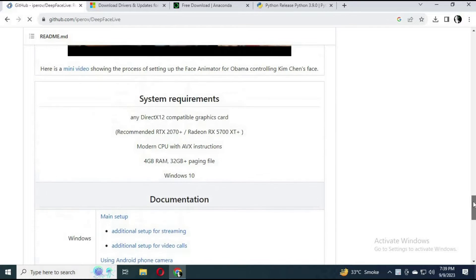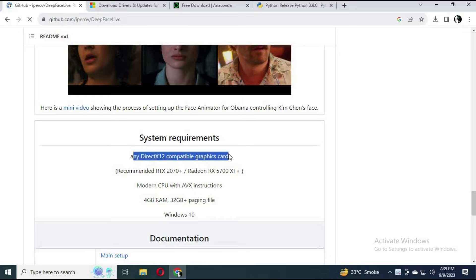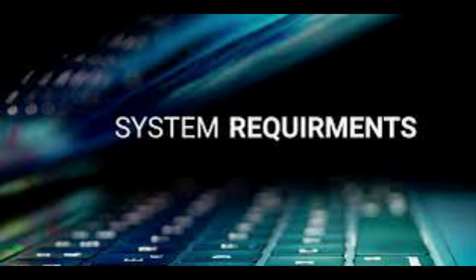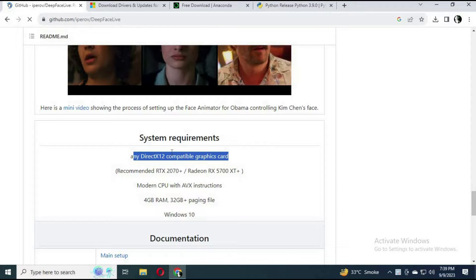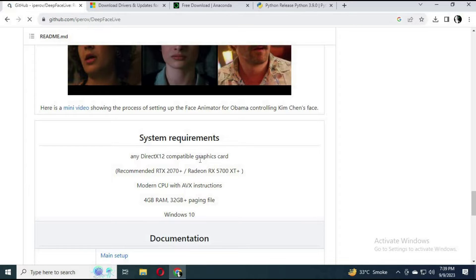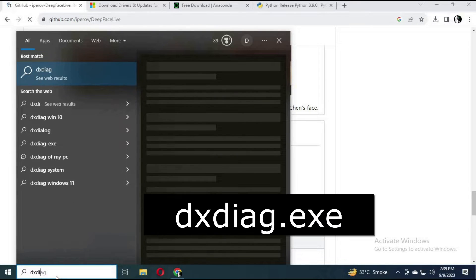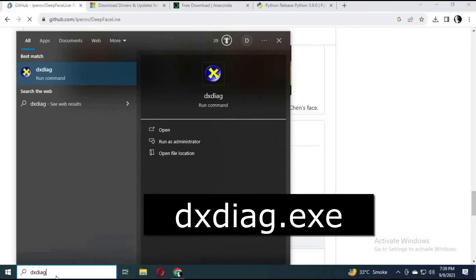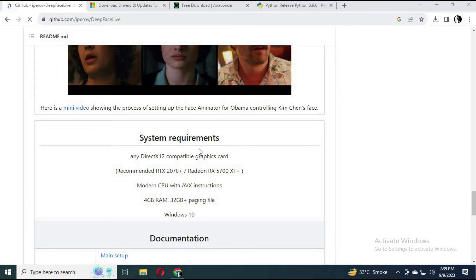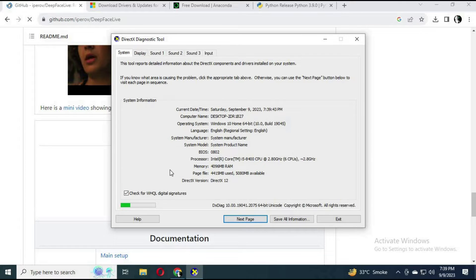Let's get started and install it — here's how to install on a simple computer without a GPU. If you don't have a GPU, the first thing you need is a DirectX-compatible built-in graphics card. Almost all graphics cards are DirectX compatible. To check if your graphics card will work with DirectX, type DxDiag.exe in the Windows search bar and run it as administrator.